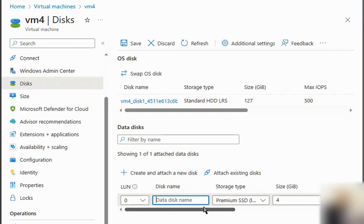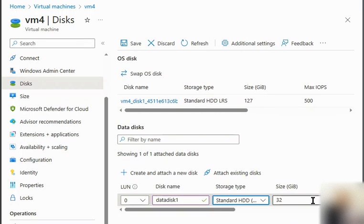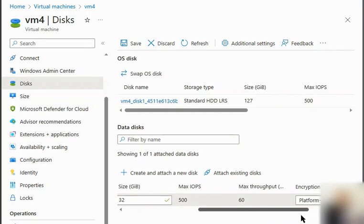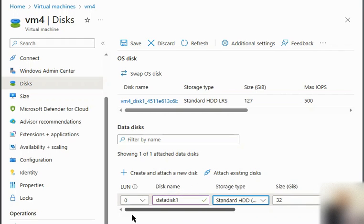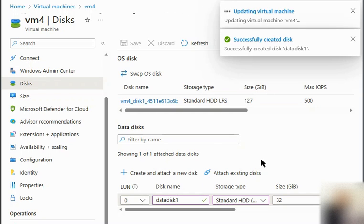We will create a data disk for this. We'll provide the data disk name — for example, 'Data Disk 1' — and choose Standard HDD, 32 GB. We hit save and it starts creating the disk in the virtual machine. The disk is successfully created.